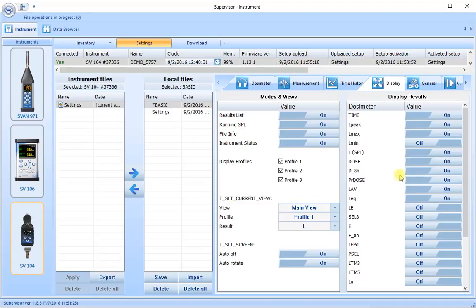Bear in mind it doesn't matter what values you select here to display — all values will be stored and saved in the results, and you'll have access to them after download when you look at the results back in the data browser of the supervisor software.